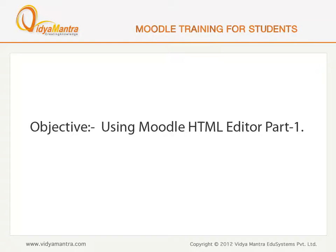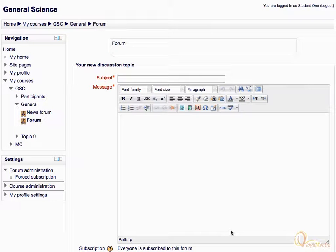In this lesson, we will learn how to use the HTML editor for editing text. The HTML editor provides a word processor interface for entering content.